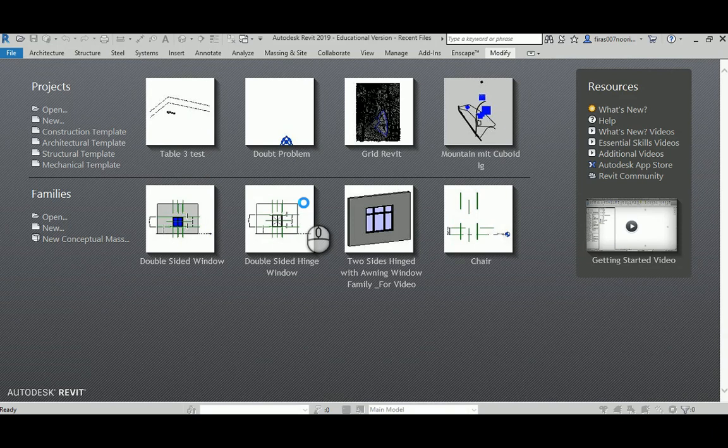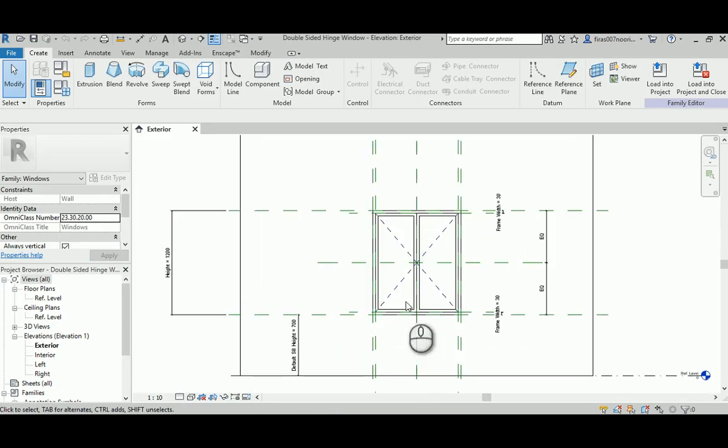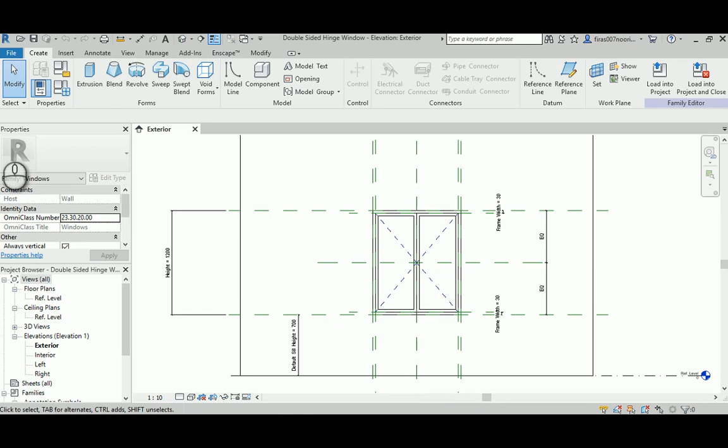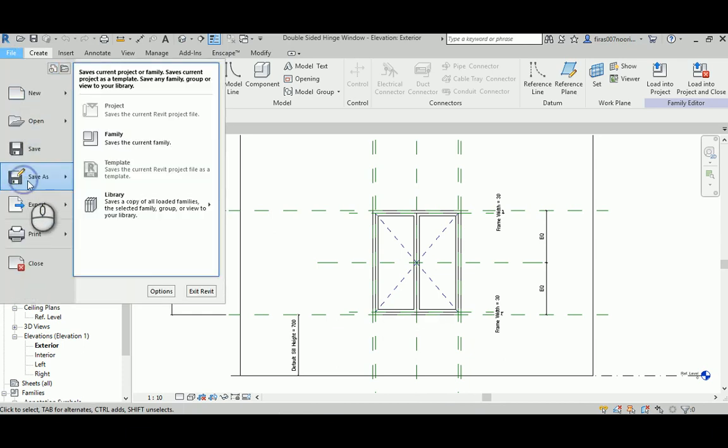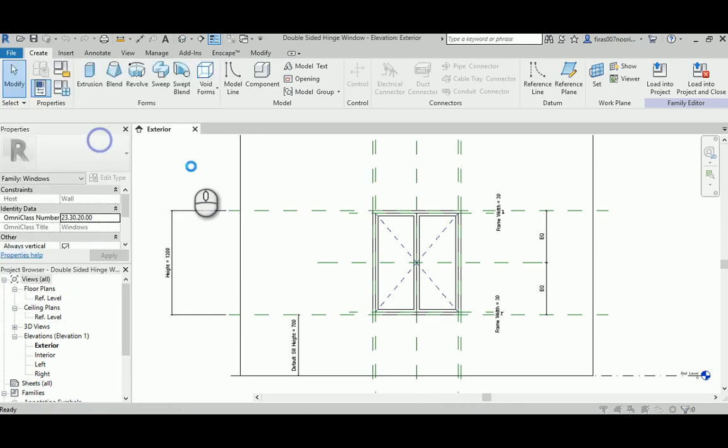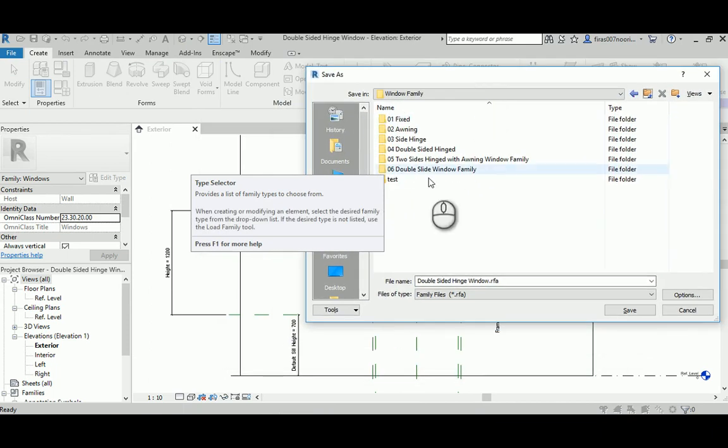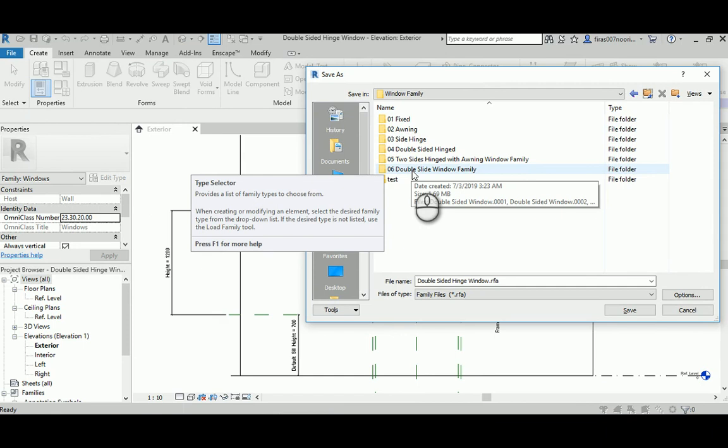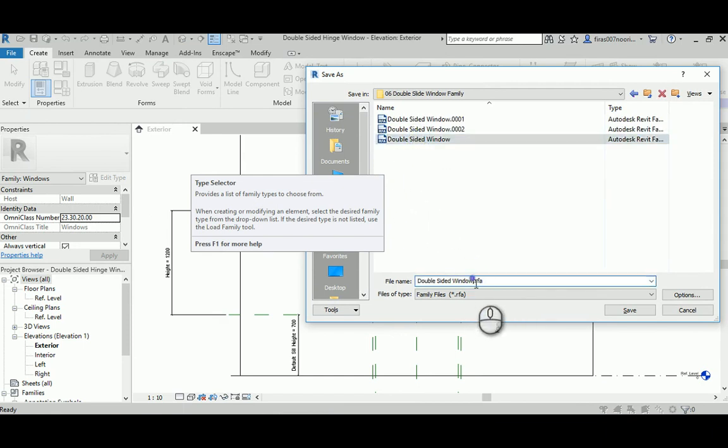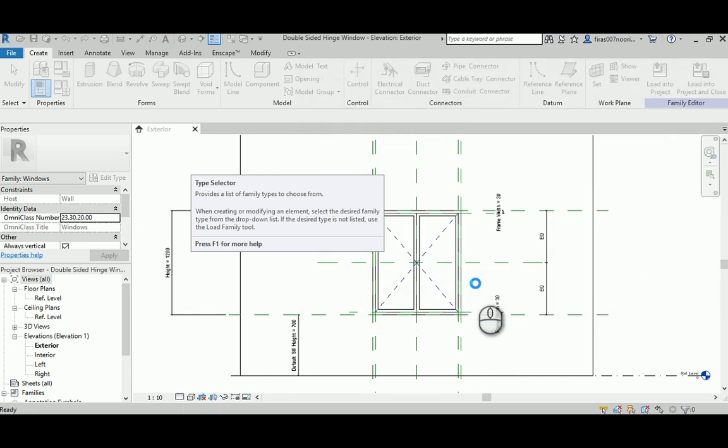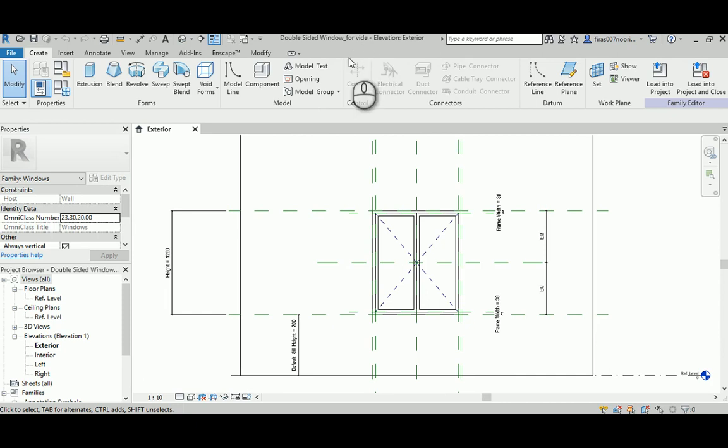I'm just going to open that file that already contains the preset for everything we have done so we don't need to start from the beginning. I'm going to go File and Save As this family. I already created a new folder here, the double slide window family. I'll just give it a new name.